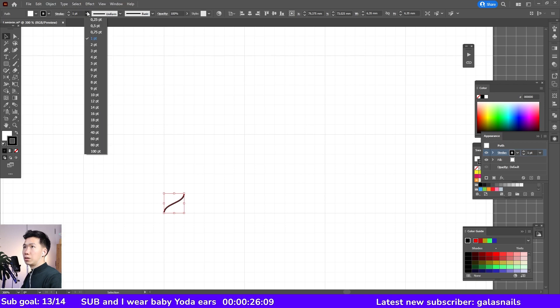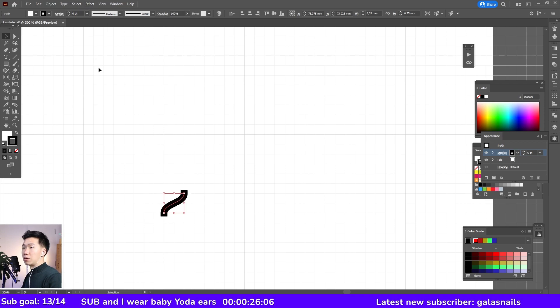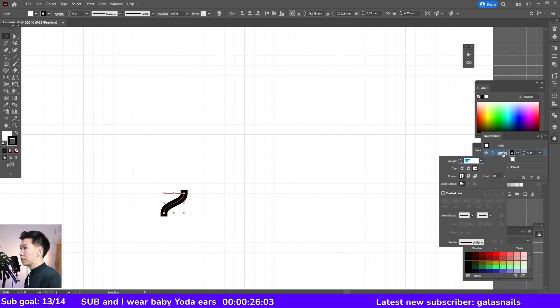Now, make the stroke thicker, then make it a round cap.